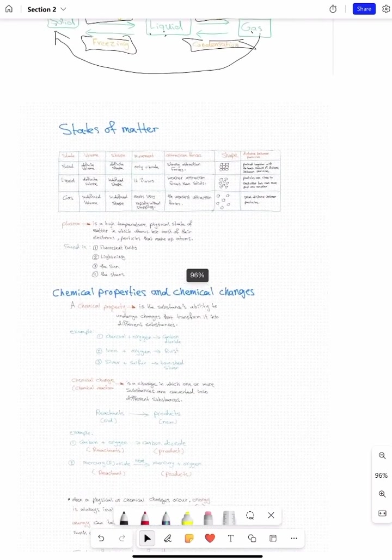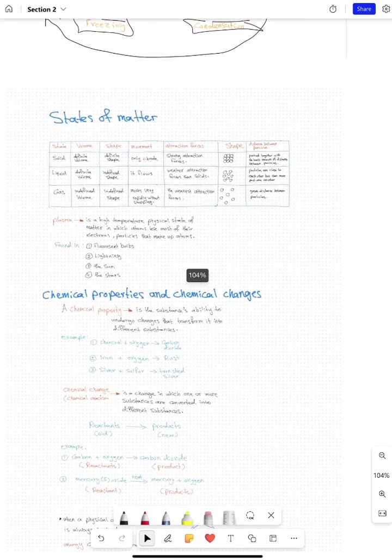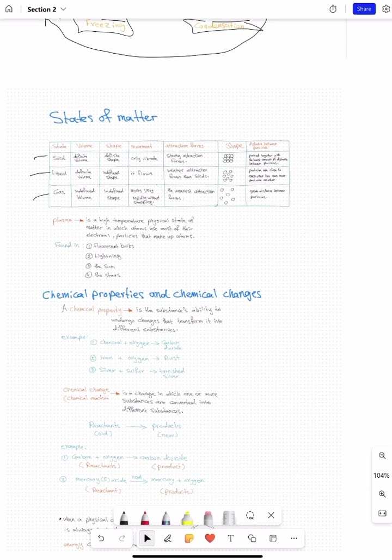Next we have states of matter. We have three main states of matter: solid, liquid, and gas. The fourth one, which is not that common, is plasma.